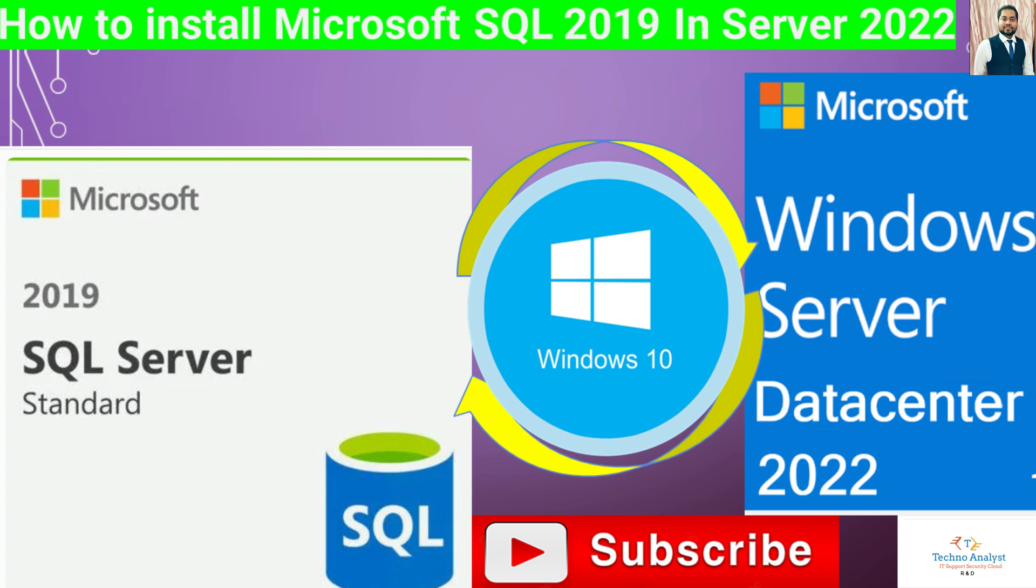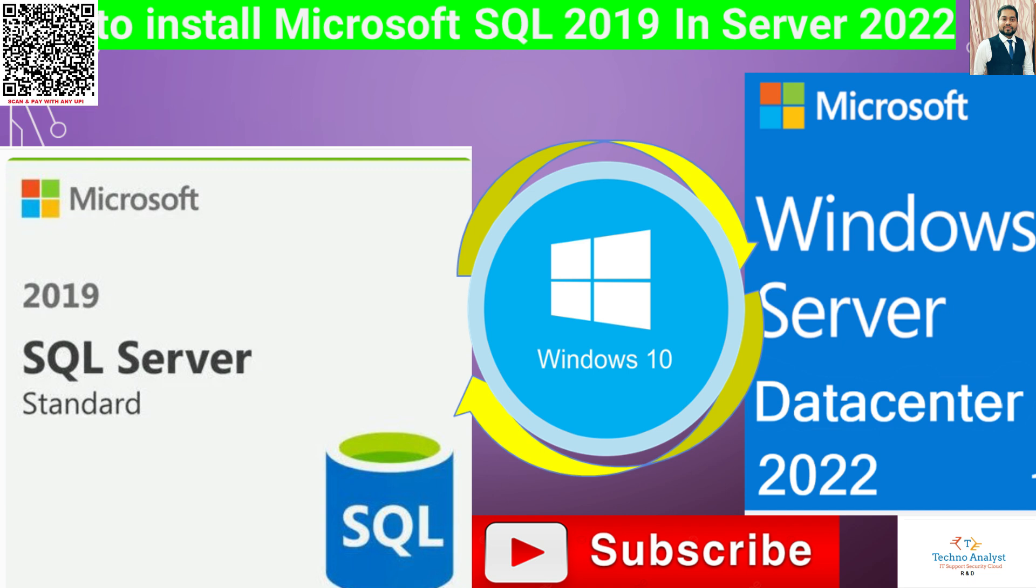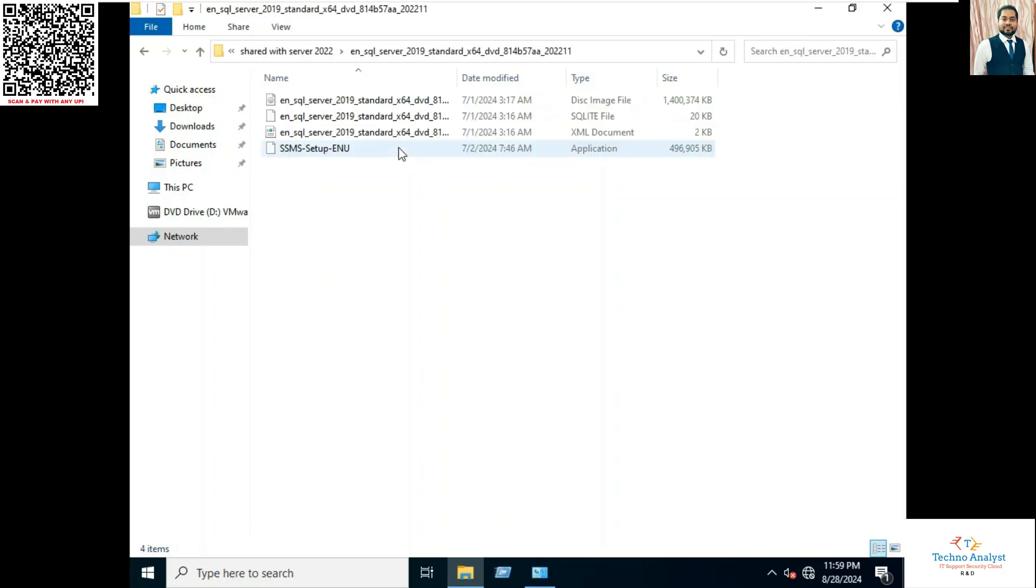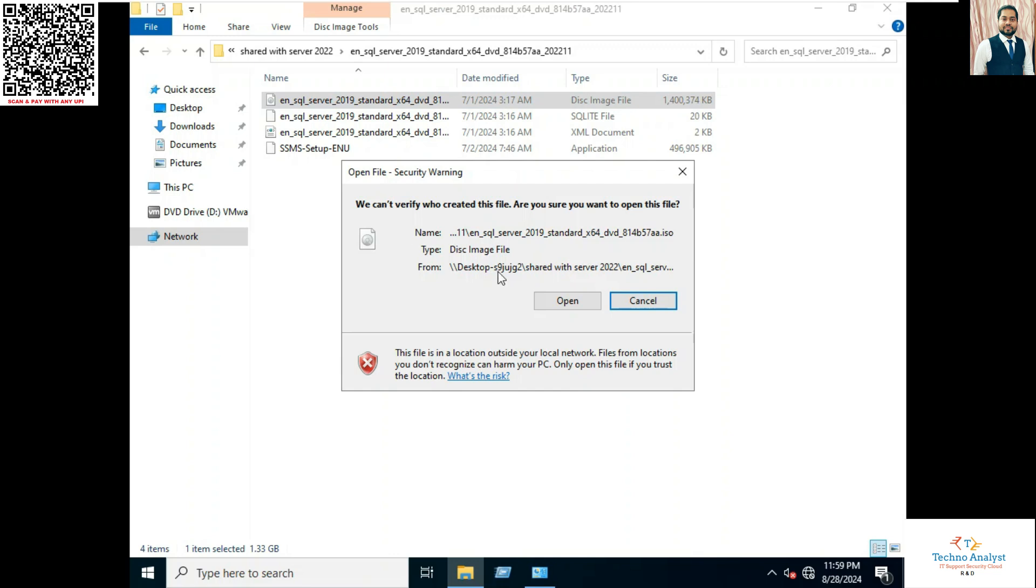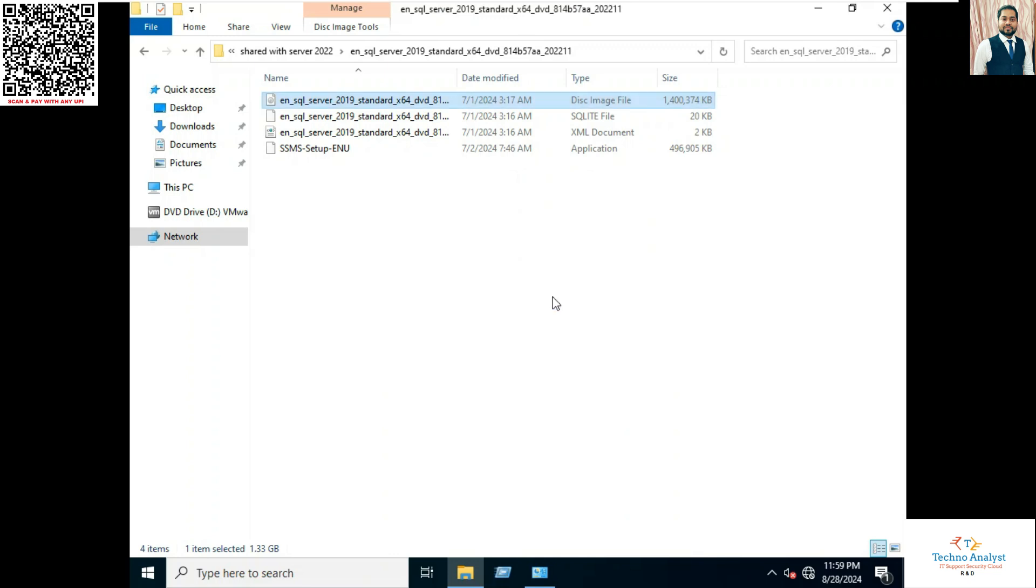Welcome to TechnoAnalyst. Today we will install SQL 2019 Standard Edition in Windows Server 2022 Data Center. So let's start. I already have the setup file of SQL Server Standard Edition, so I will mount this ISO file and we will start the installation.